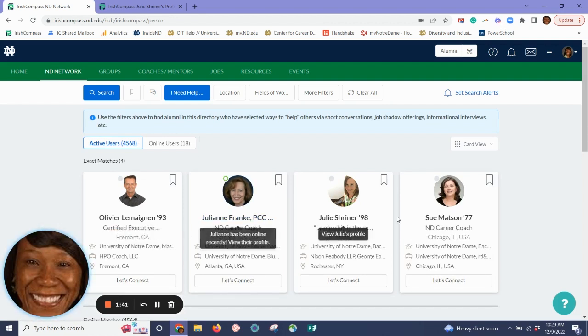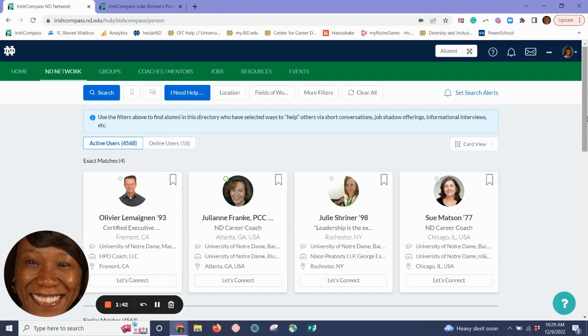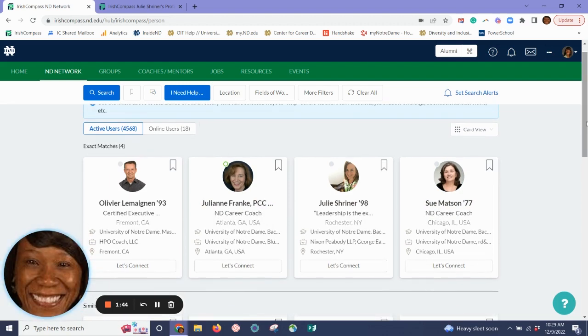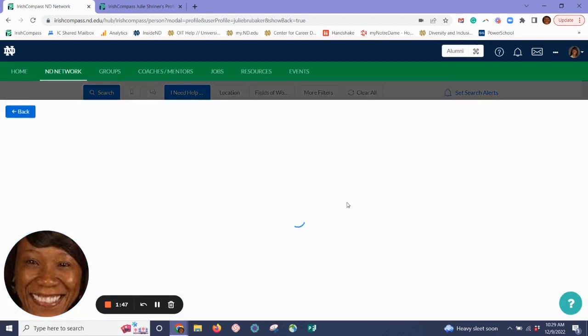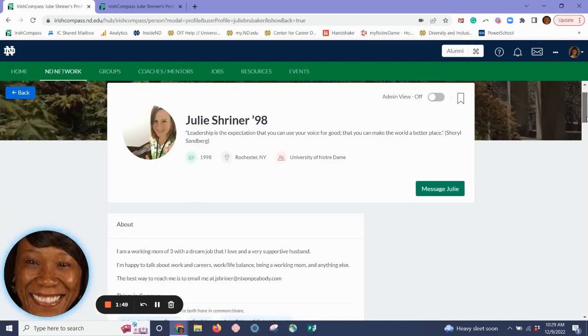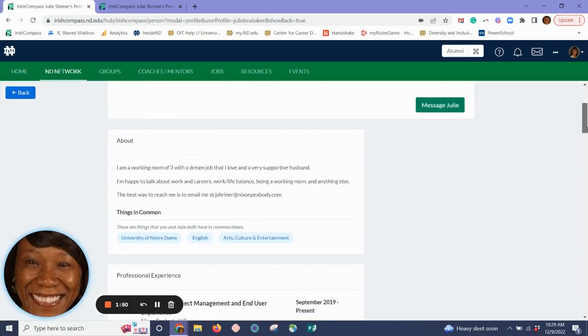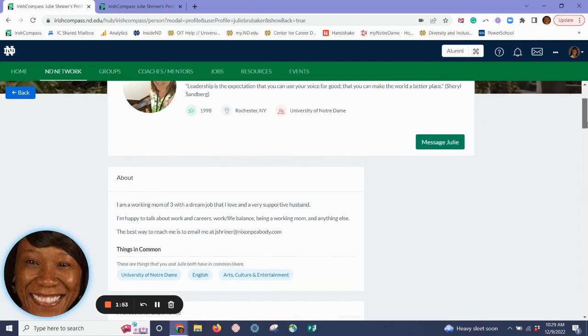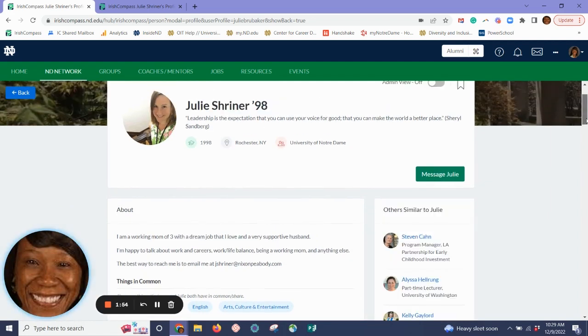I can connect with Julianne Frank or Sue Madsen, two of our Notre Dame career coaches. I can also connect with Julie Schreiner. I click on her profile and I'm able to read more about her. And Julie is happy to talk about work and careers, work-life balance, and being a working mom.